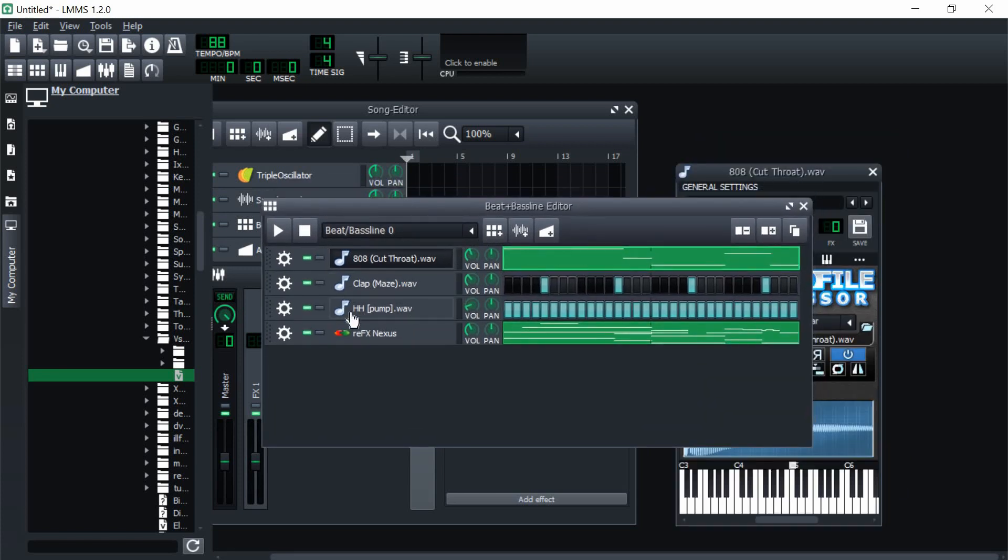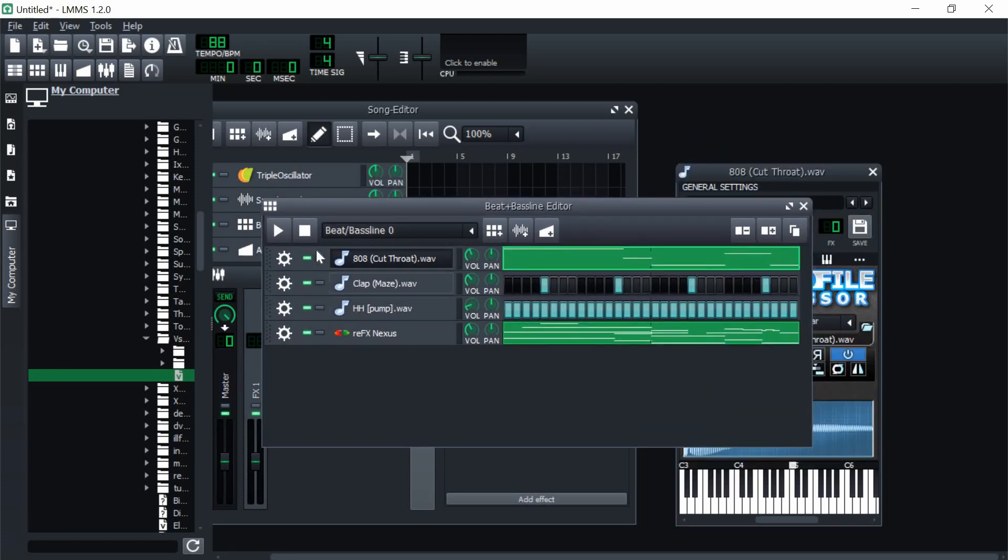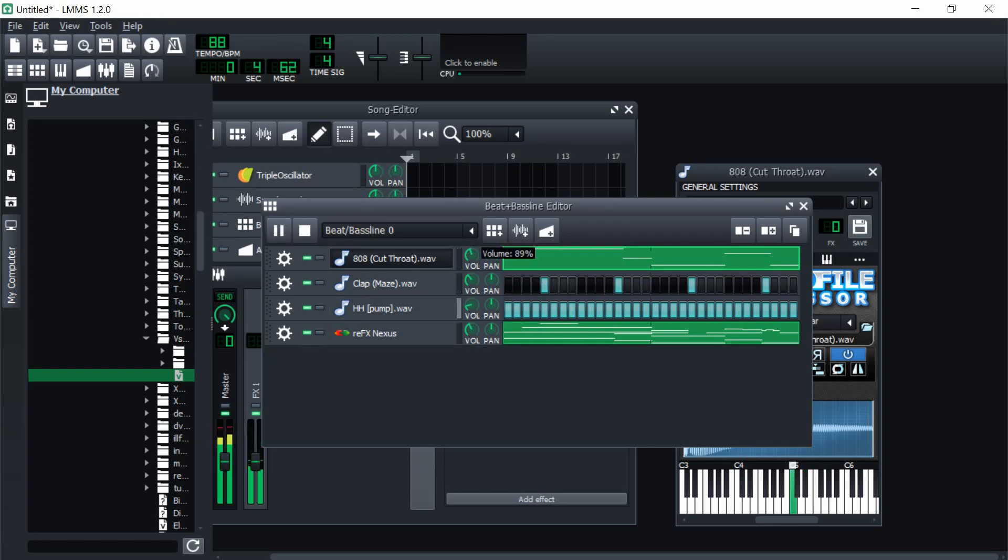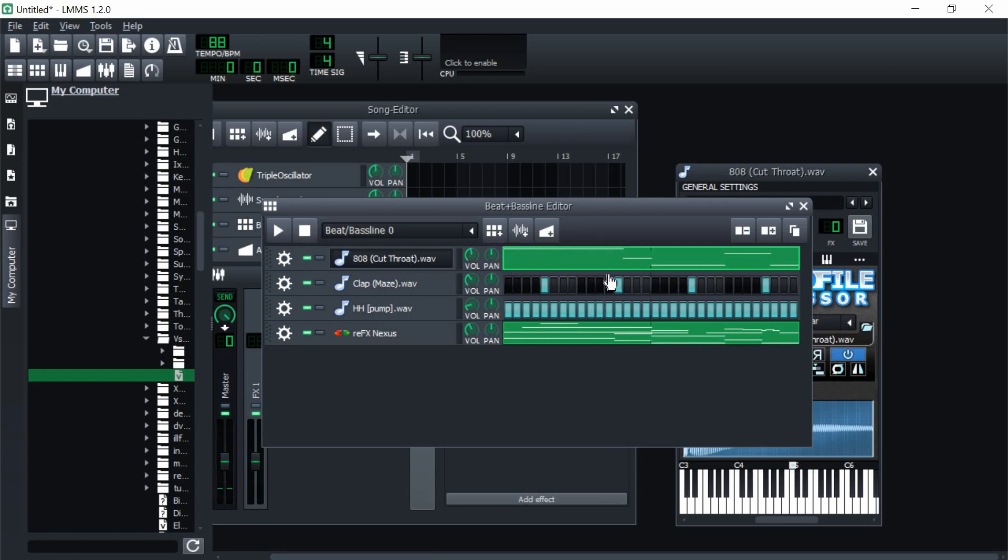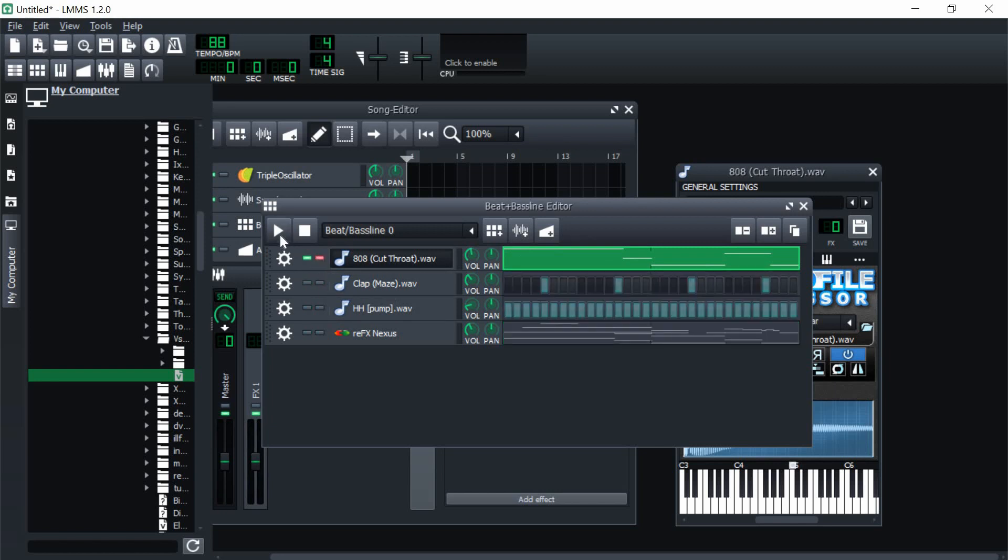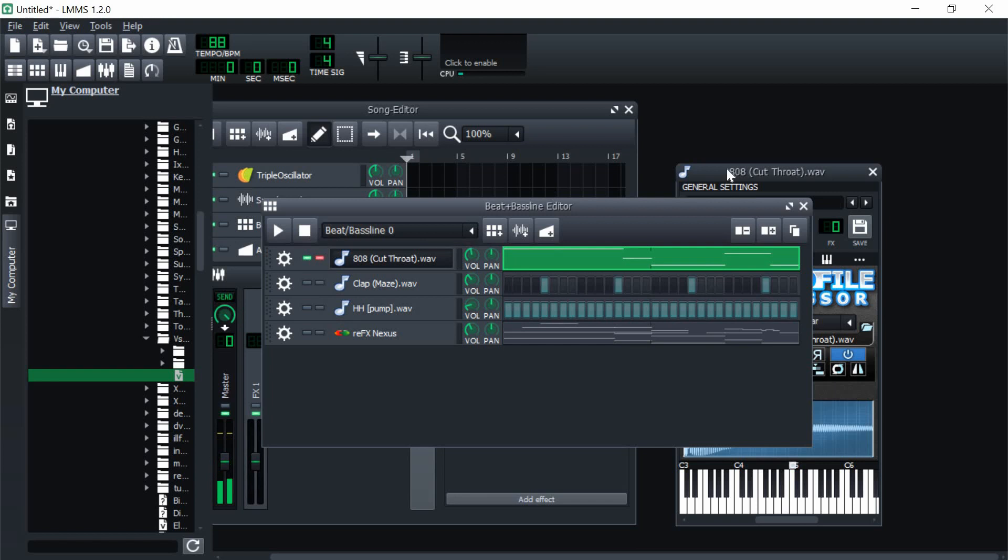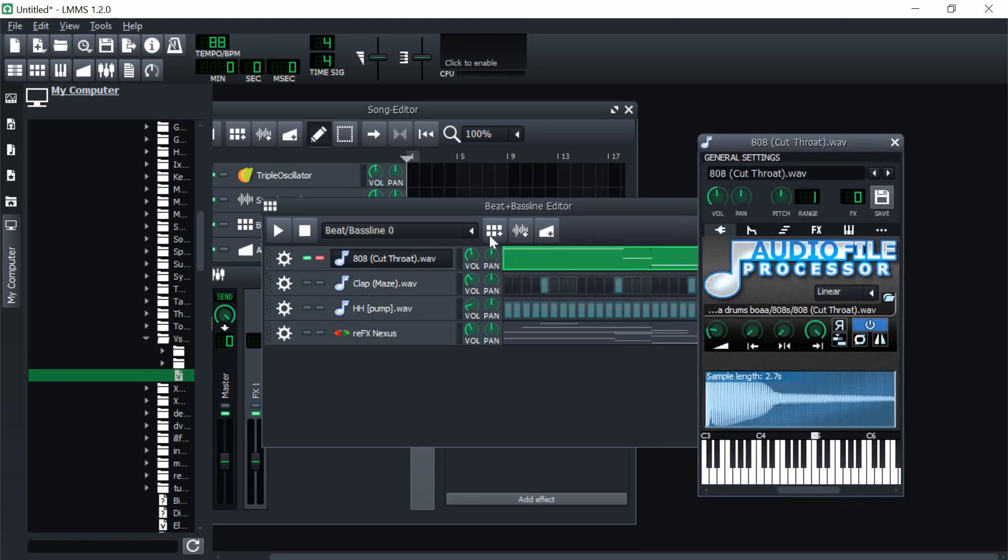I have this little beat right here that I just made super quick. It's nothing crazy, and as you can hear, this 808 has this clicking noise and it sounds really disgusting, really nasty.